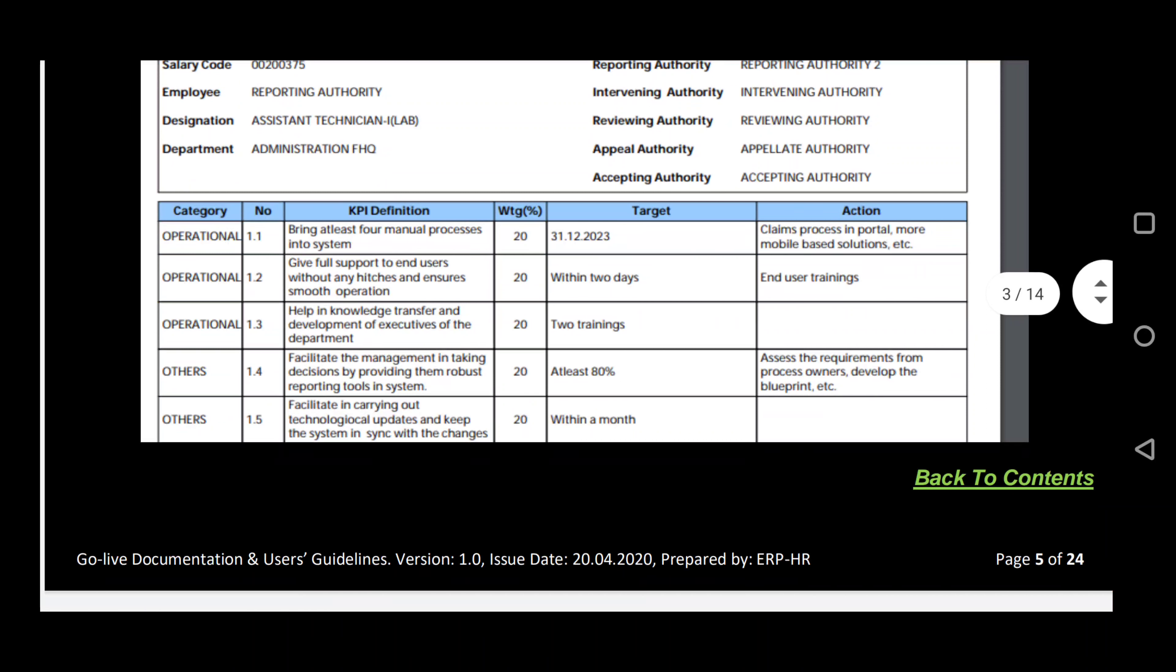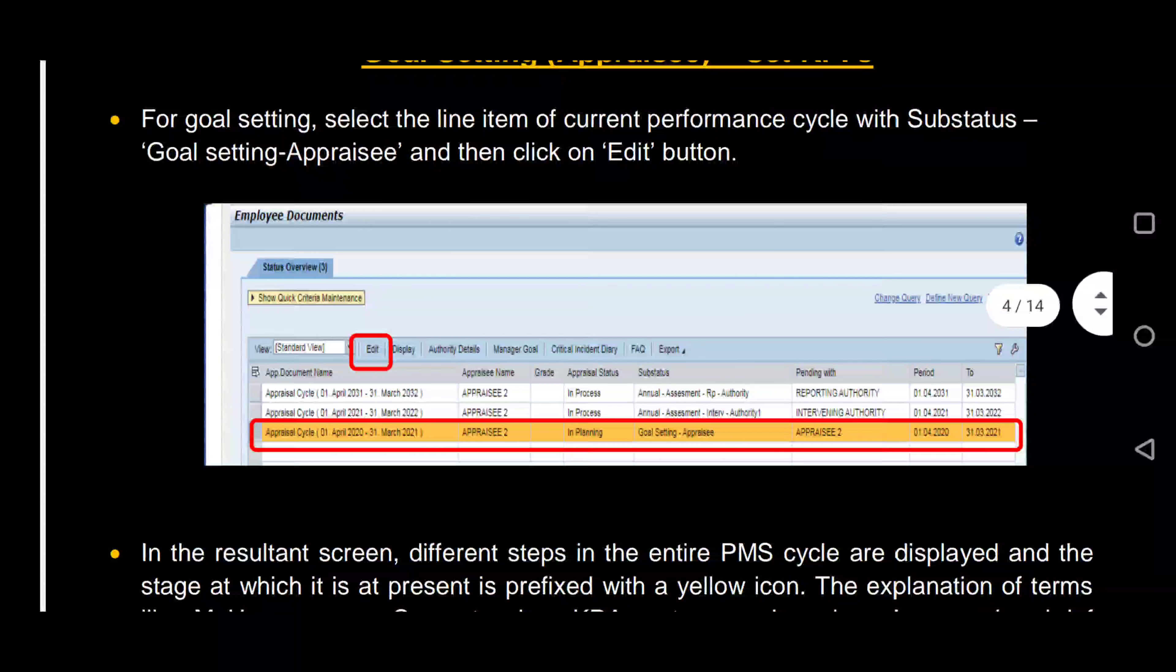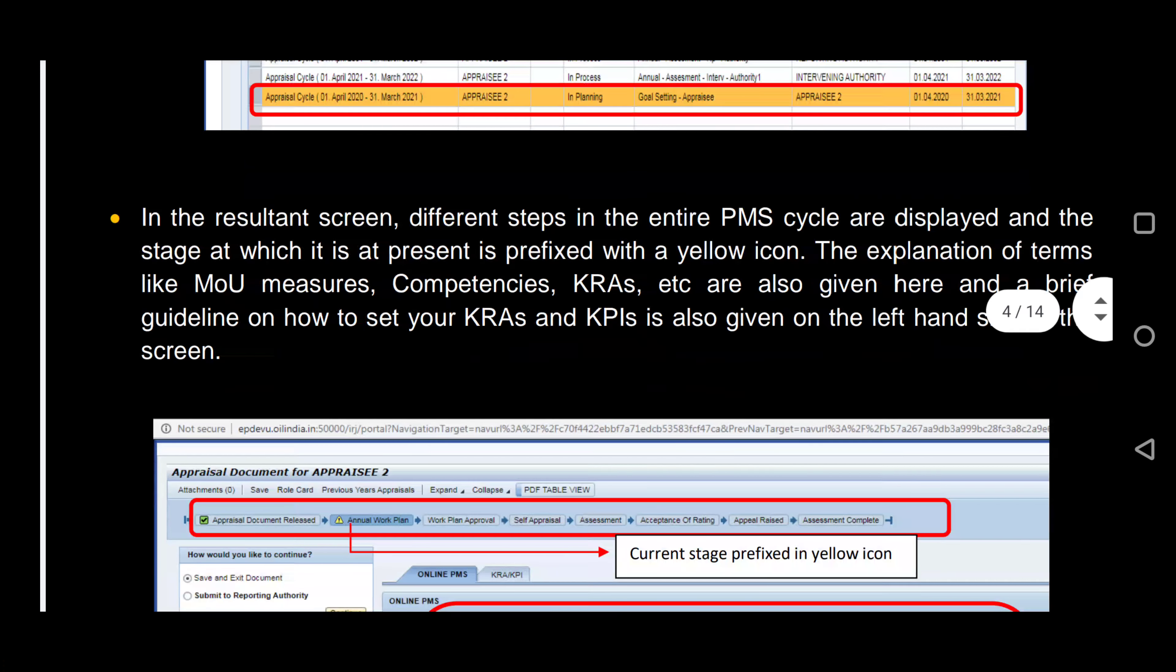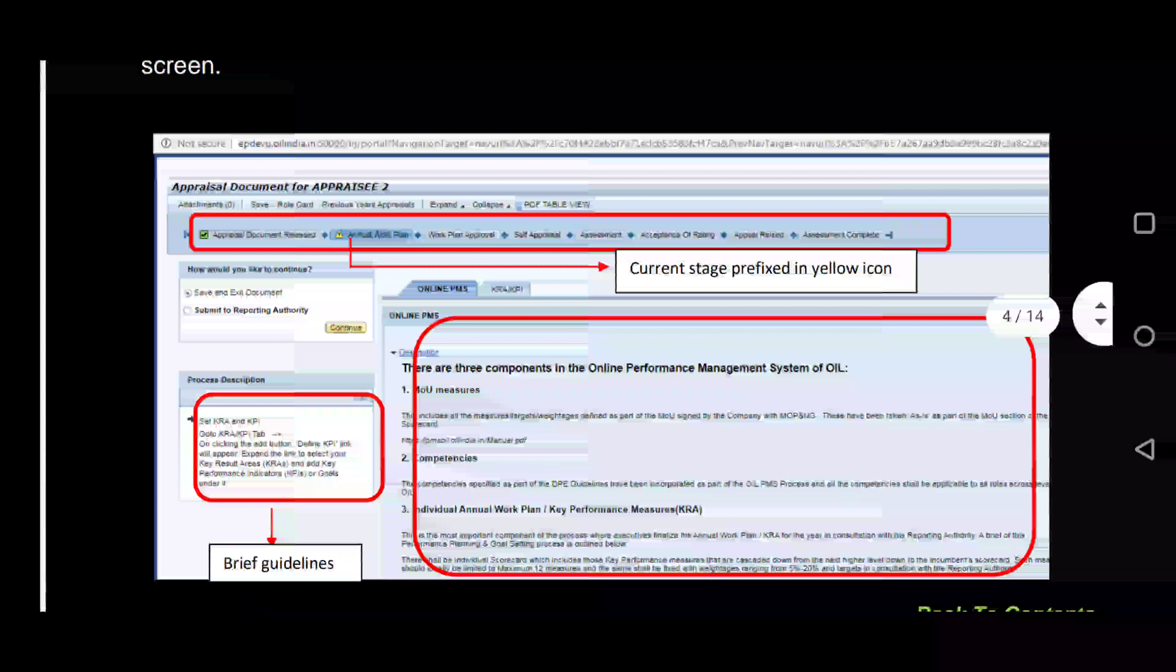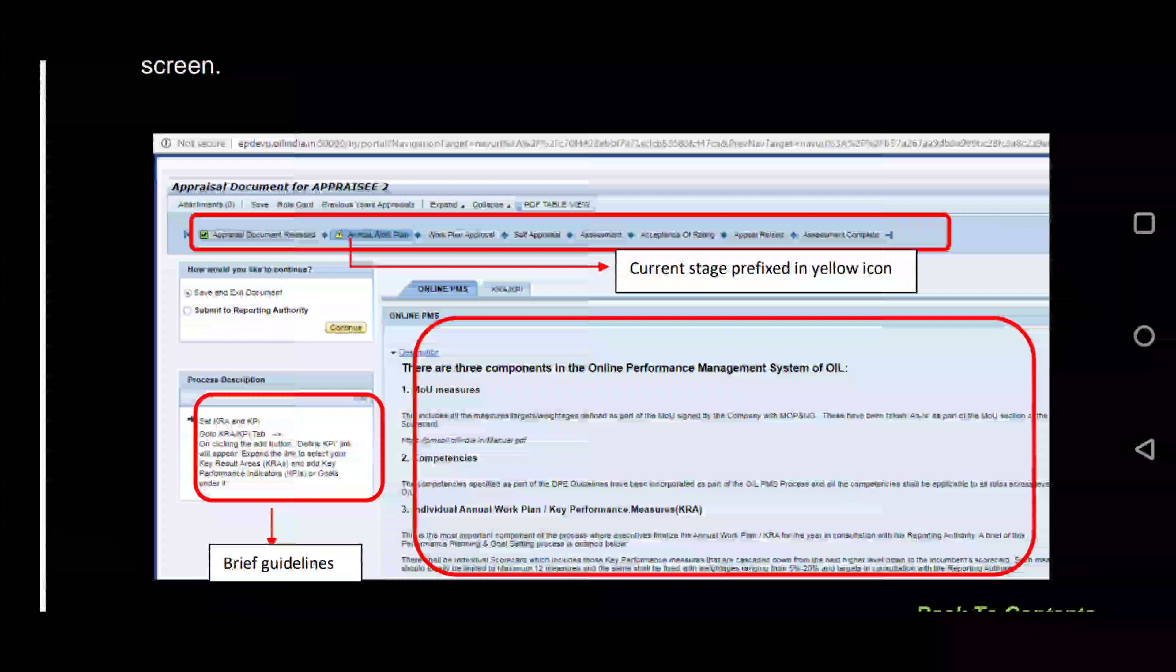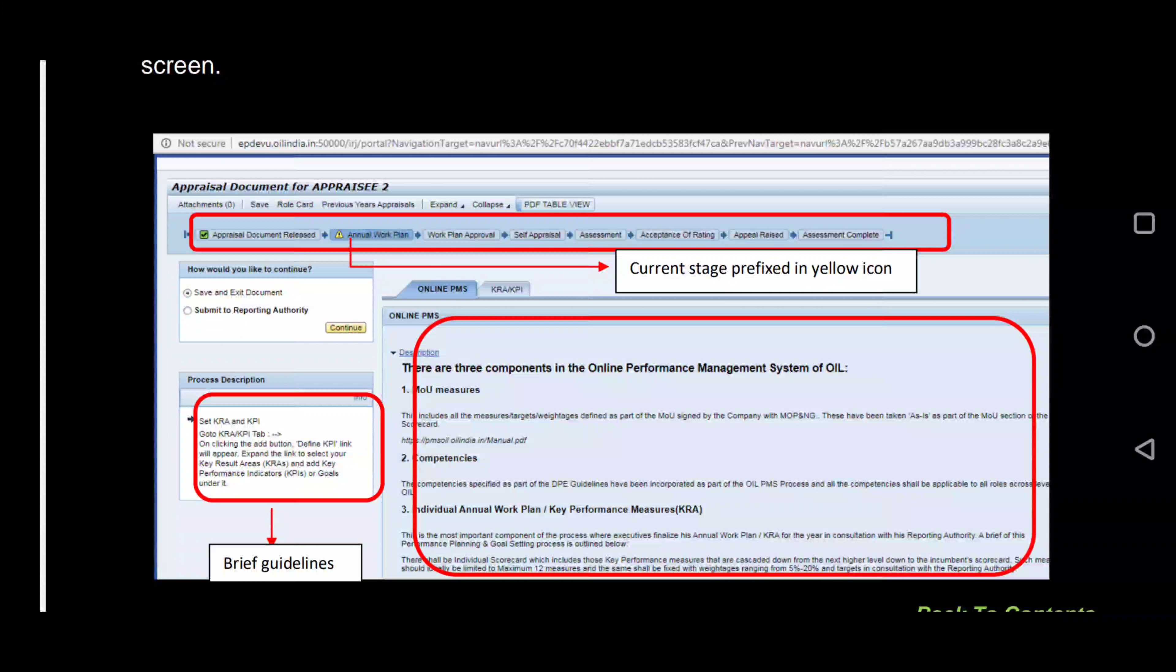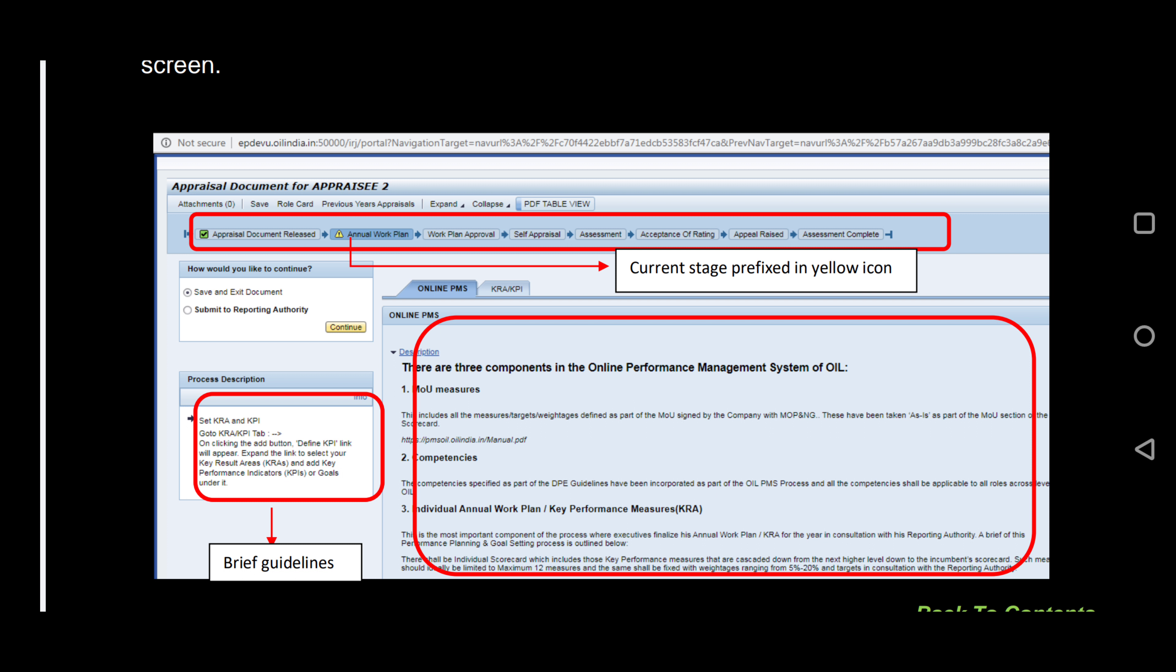Now, for goal setting, select Appraisal Cycle 2021 and click on Edit. On the top of the page, the complete PMS process will be displayed and the current stage will be highlighted in yellow. The other information on the page will be Guidelines and Descriptions of KPI and KRAs. Please go through them.